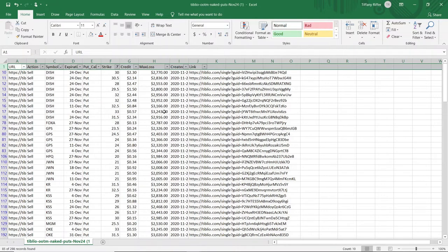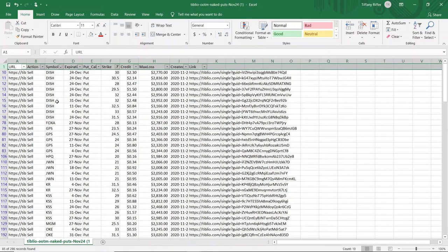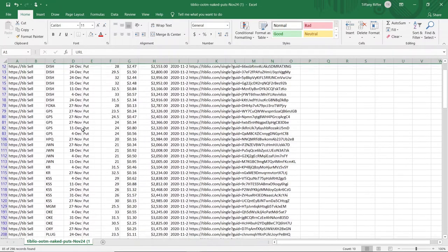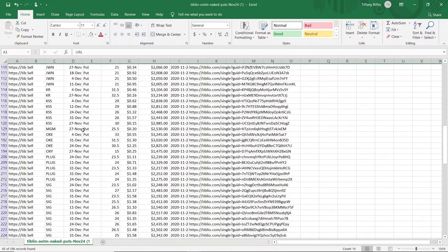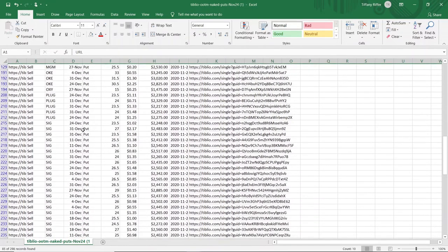This is giving me all of the Tiblio recommended naked puts that are at a strike price of $34 or less. I'm going to quickly look through these tickers and see if anything is familiar to me. I generally try to trade in stocks that I have prior familiarity with.